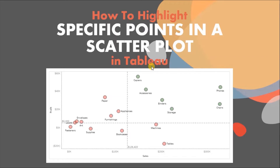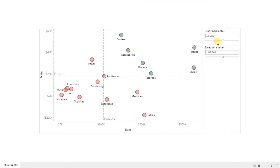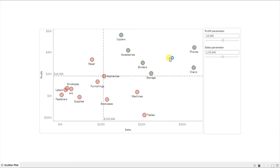Let me first show you the demo of what we will be doing today. Here I have a scatter plot that shows sales and profit of different subcategories. The requirement here is to allow the user to highlight those subcategories that have sales greater than 105k dollars and profit greater than 18k dollars. The green points are those subcategories that meet the criteria.